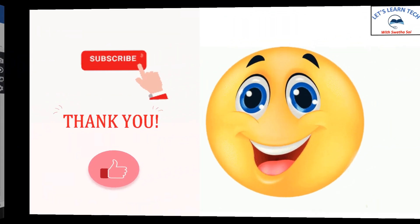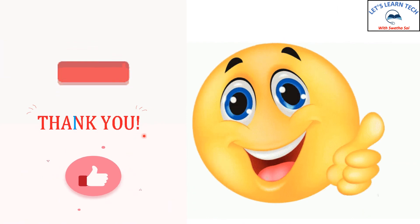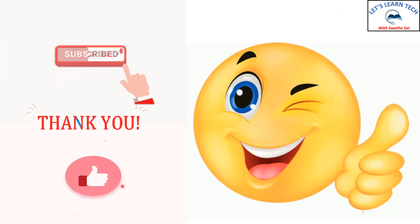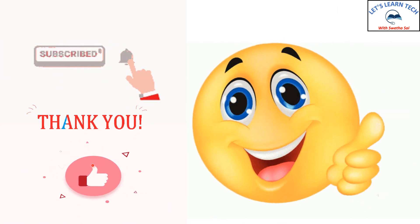Thank you. Do subscribe and like my videos.